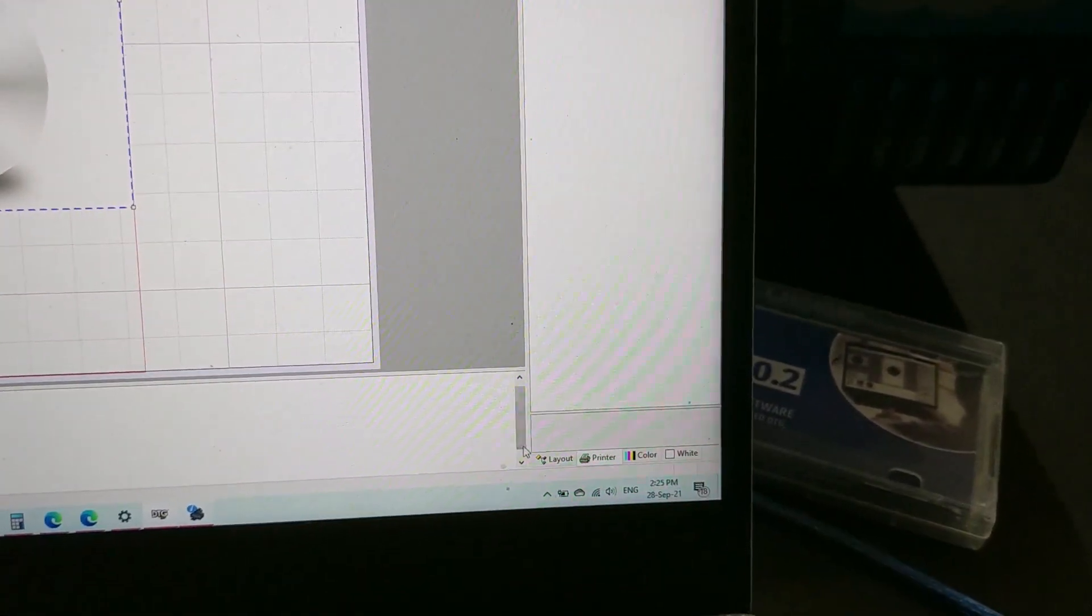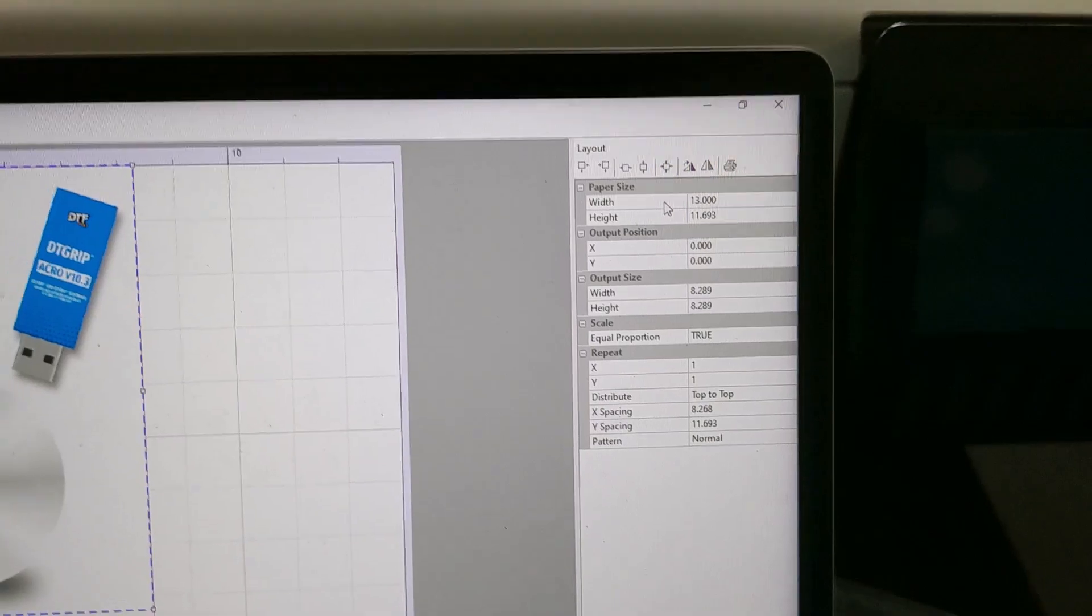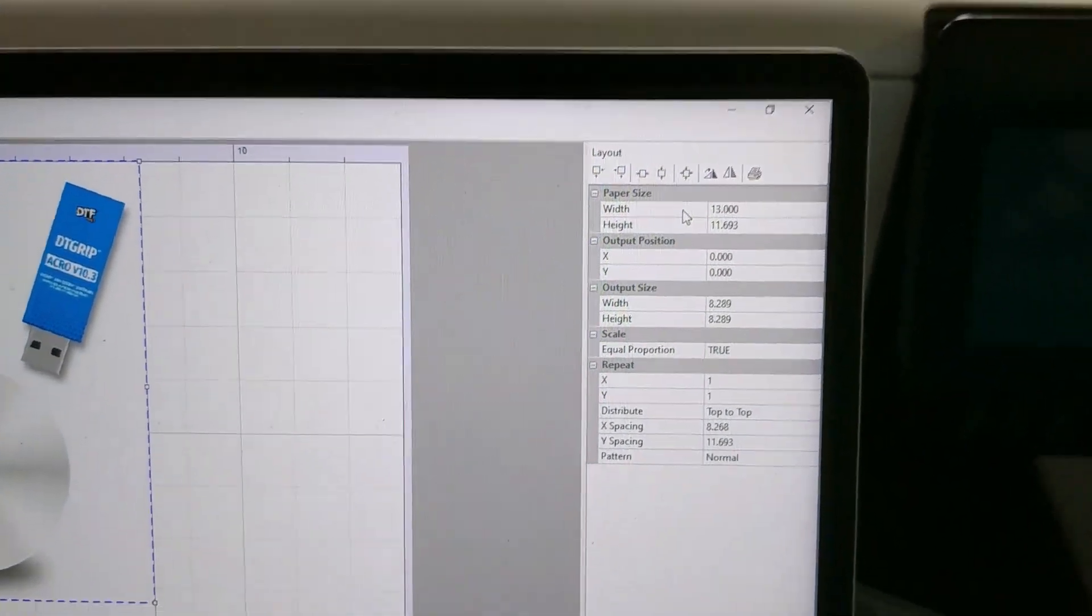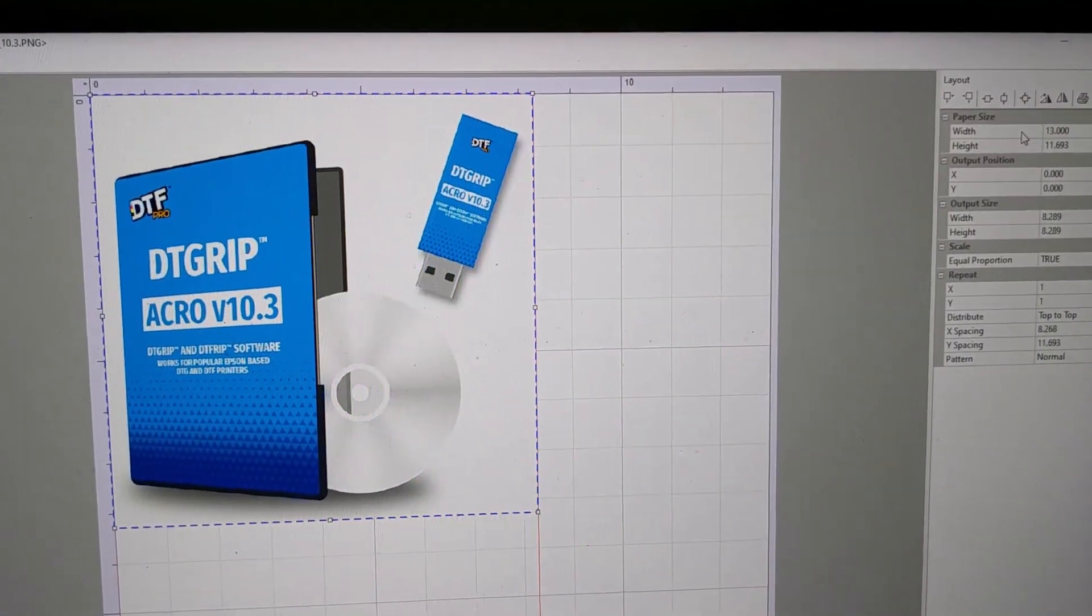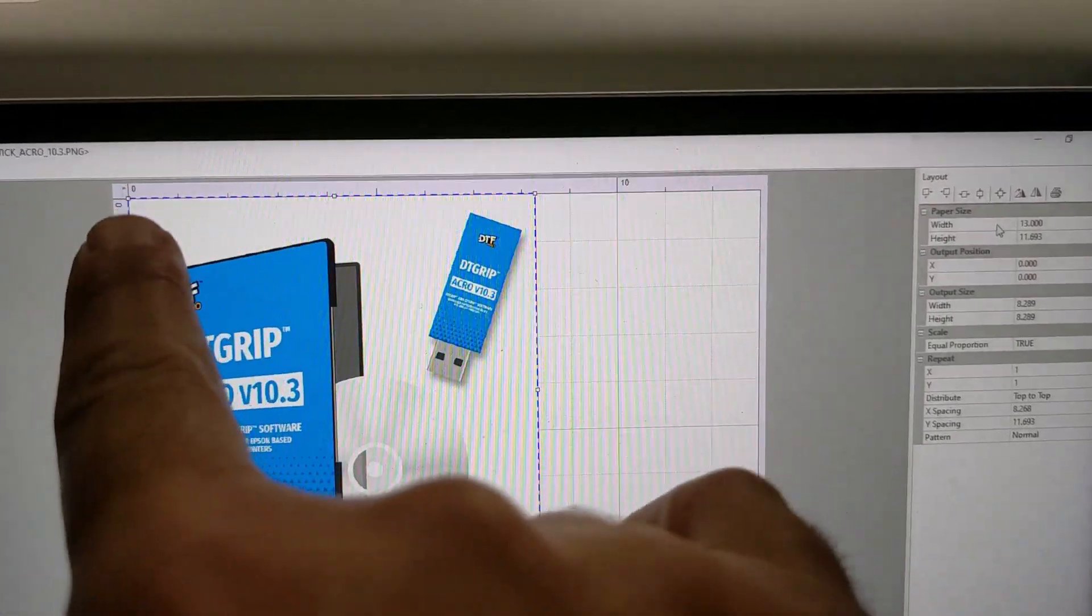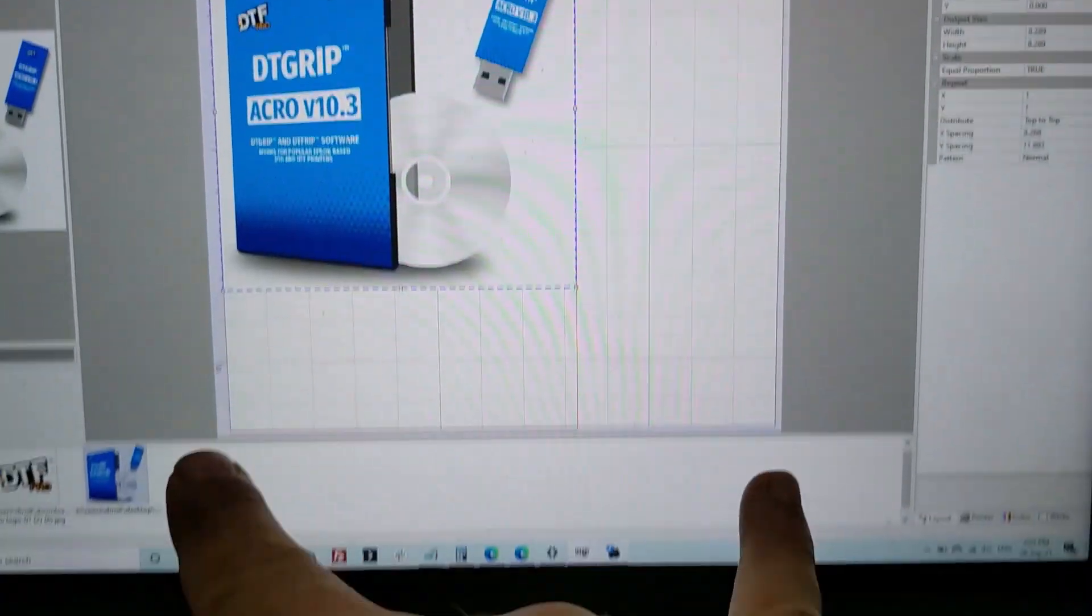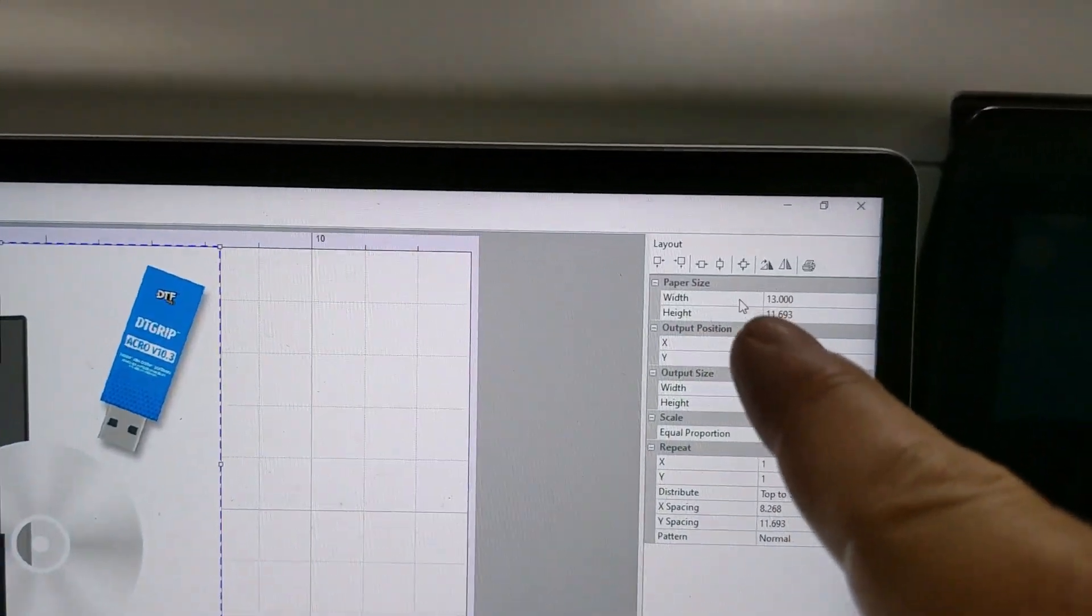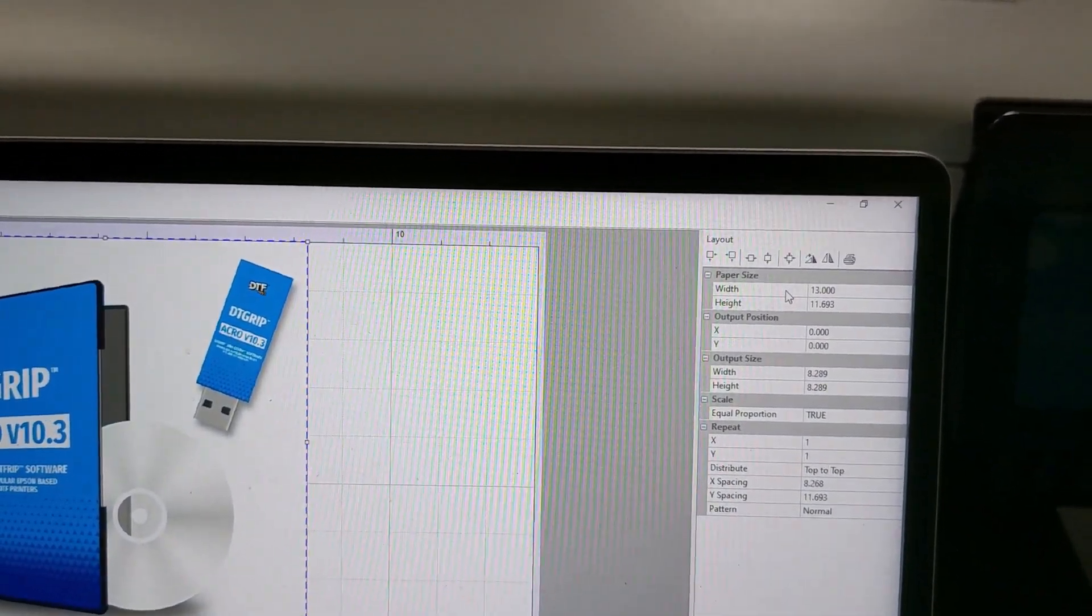Coming over to the layout tab, the width here needs to be set to the printable width of the printer. So I've set that to 13 inches because the XP15000 is an A3 Plus width printer. This black layout here, the bigger layout, is to 13 inches, which is based on this width, which is the printer printable width of 13 inches.